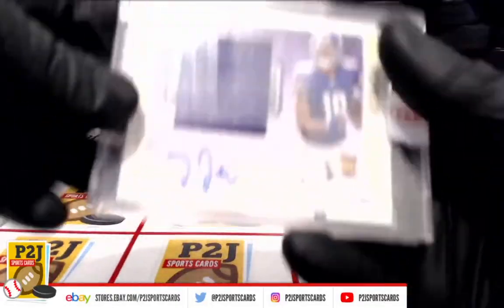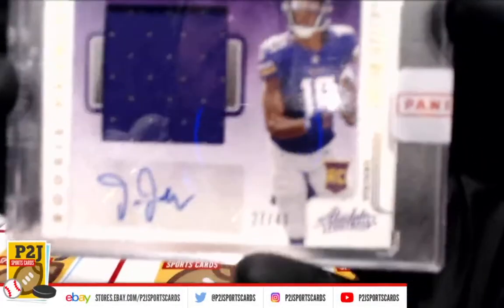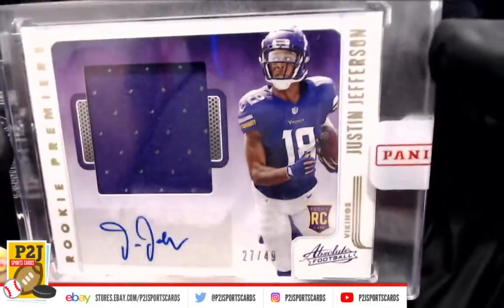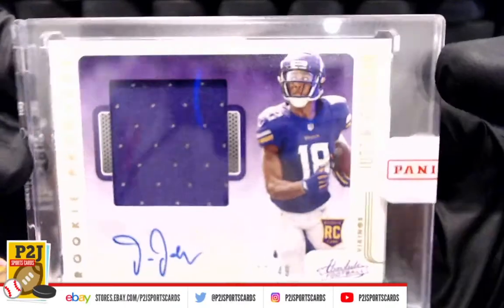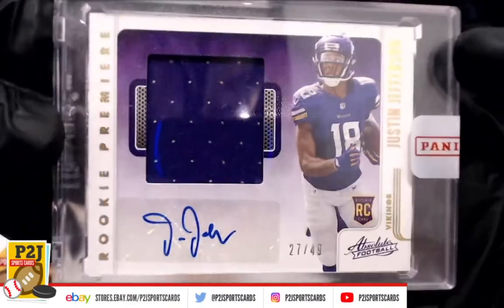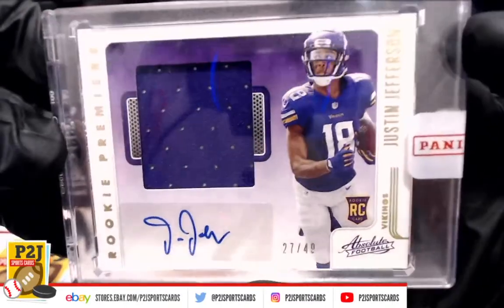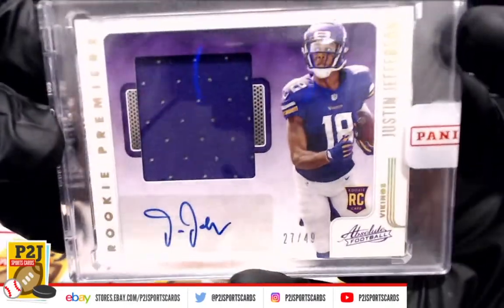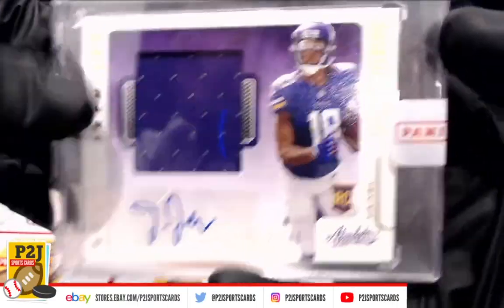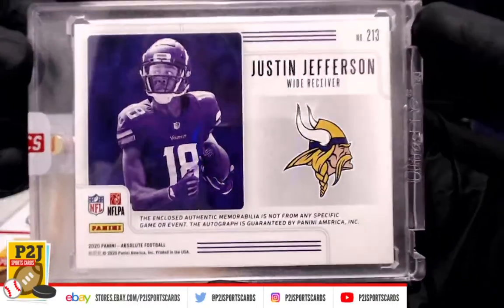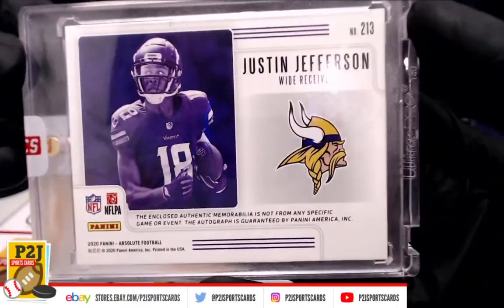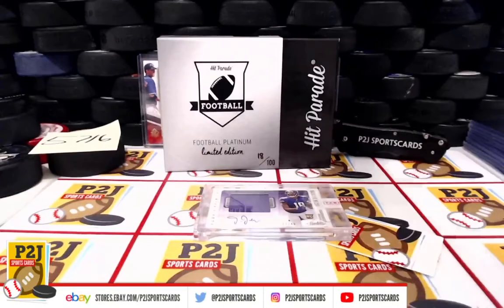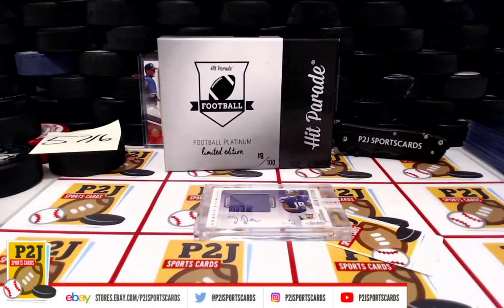And we have a rookie, Justin Jefferson. Rookie Premier, Jersey Auto, 27 out of 49. Very nice for the Minnesota Vikings.